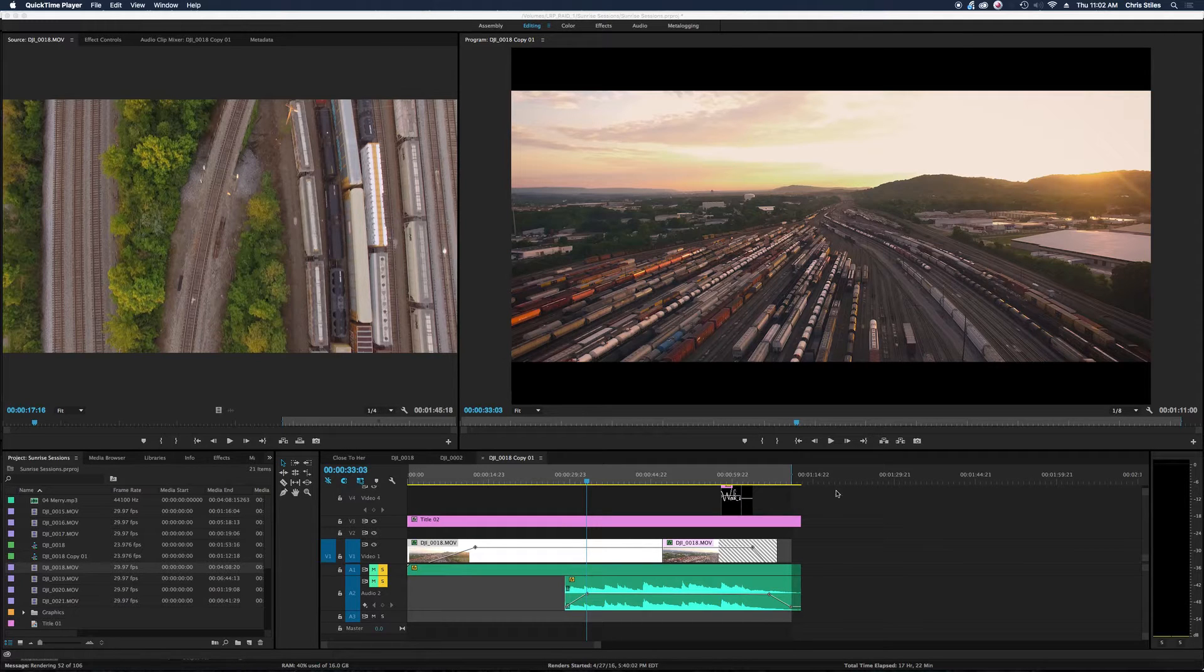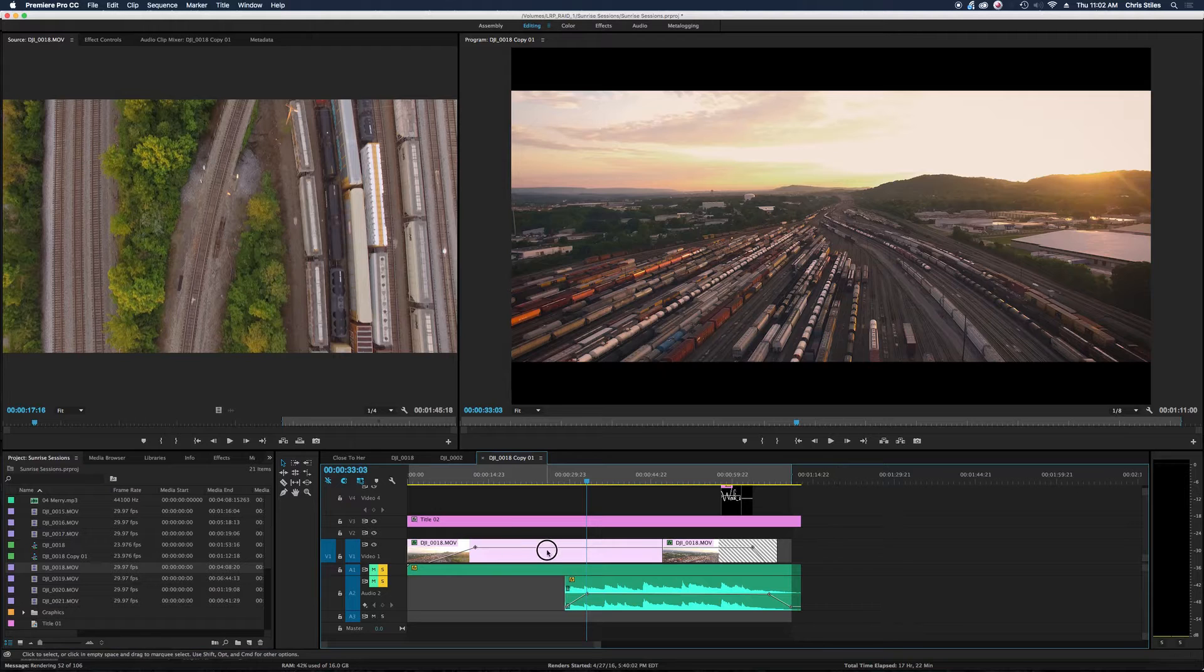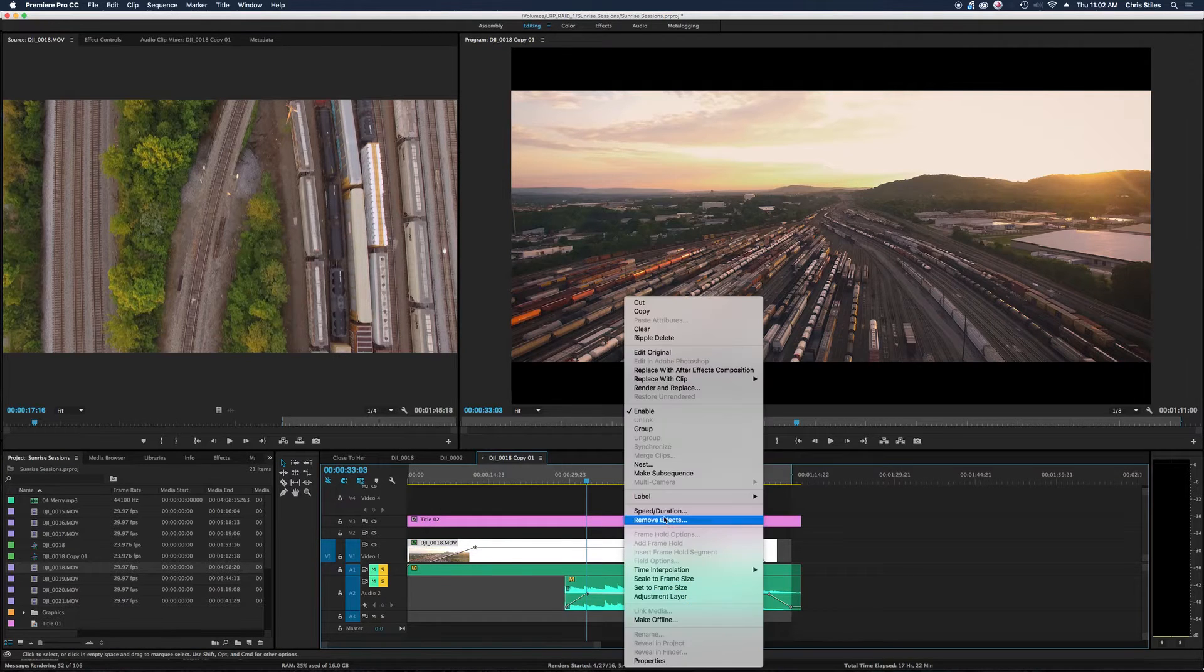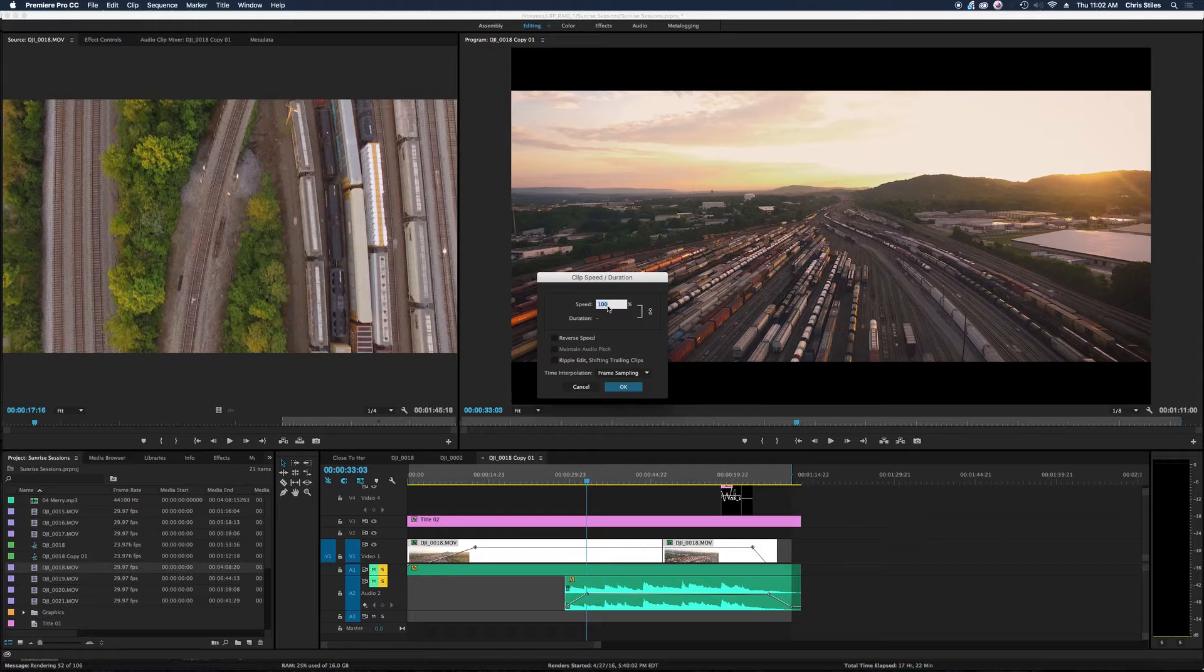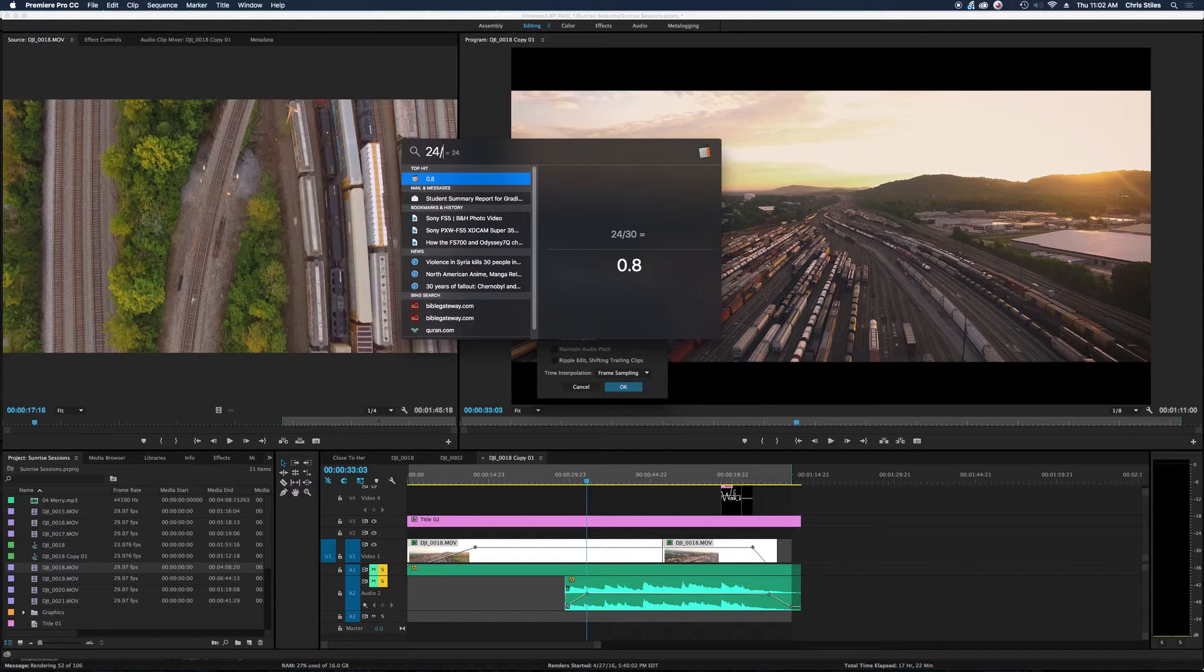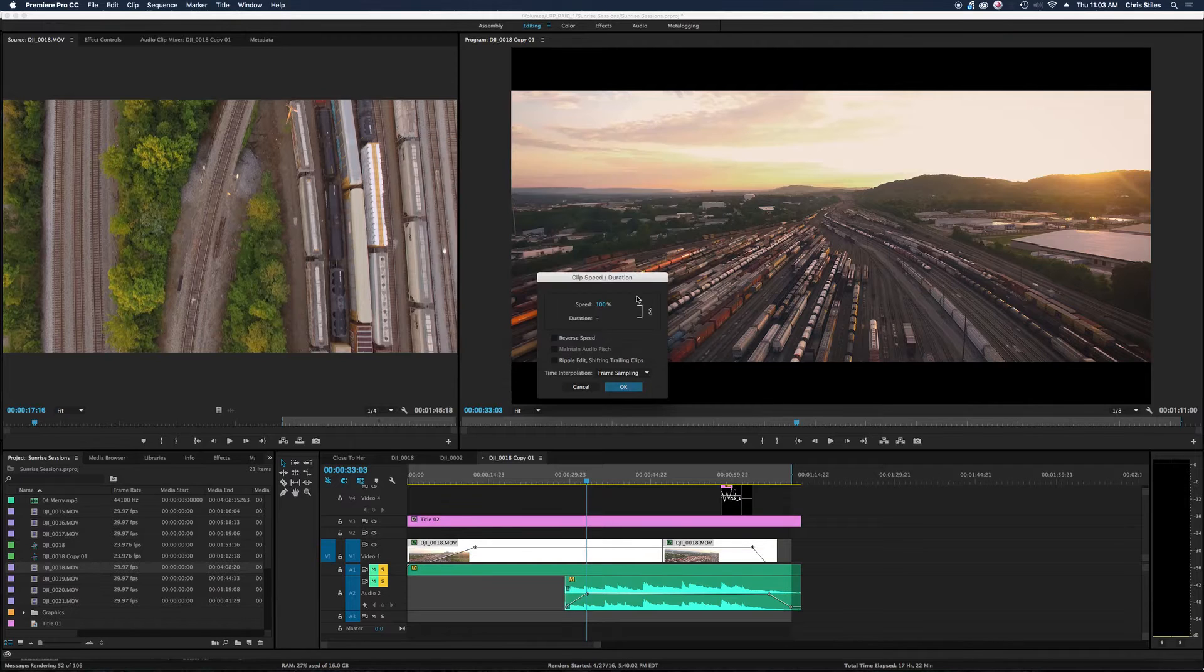What I was doing in the past was I would select my clips, go to speed duration, and calculate 24 divided by 30 is 0.8 or 80%.